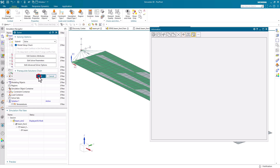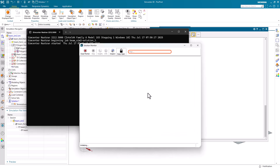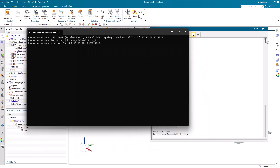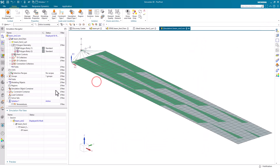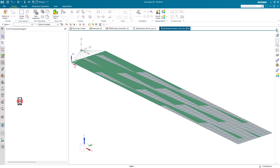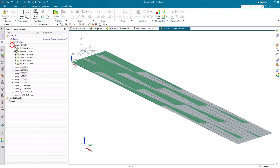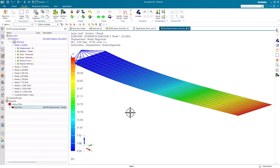Our model is set up for running solution 103. We'll go ahead and run that, and you can see it takes just about a second to run. Then we can look at our results. Our first mode is really the one we're interested in here, and you can see it's just in simple bending.